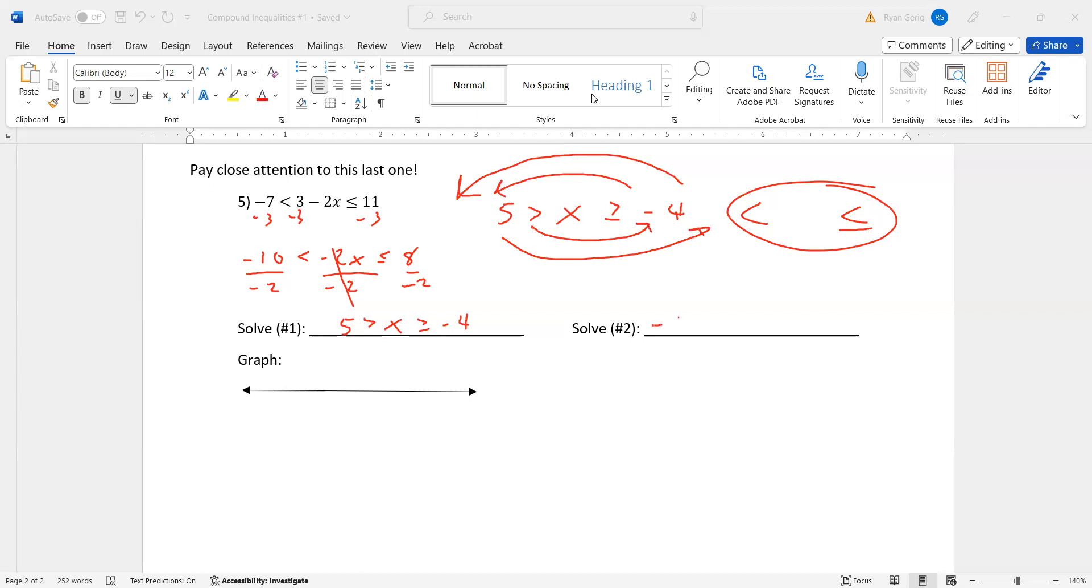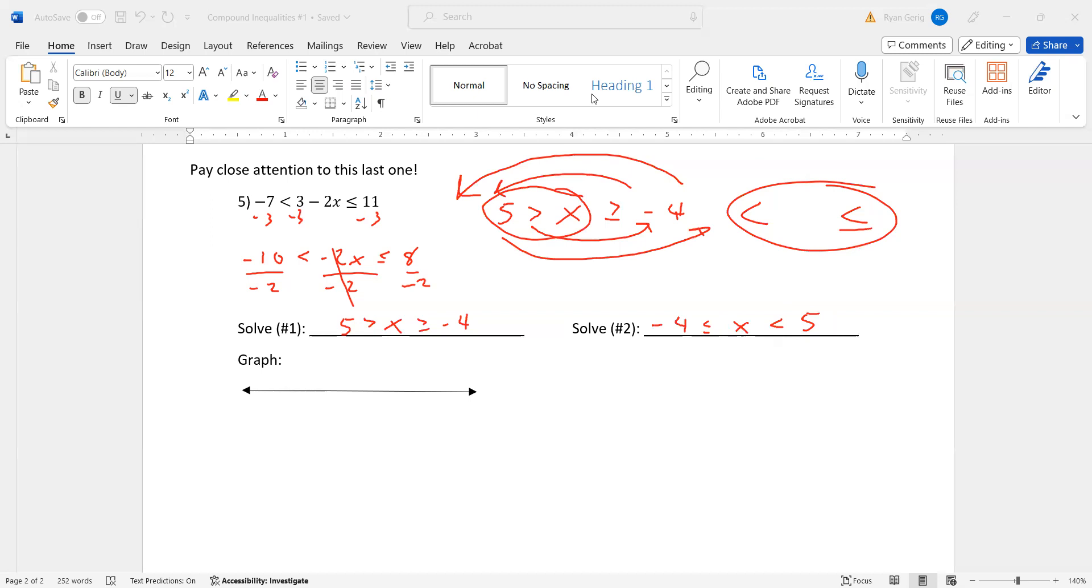So negative four. The sign is going to go to the other side, so it's going to be less than or equal to. And then it's going to be less than five. And if you look at it, it's really the same thing, right? Because X, between X and five, it's eating the five. Down here, it's doing the same thing. Between X and five, it's eating the five. And then between the X and the negative four, it's eating the X. And between the X and the negative four, it's eating the X. It's the same thing. This is just much easier to graph.